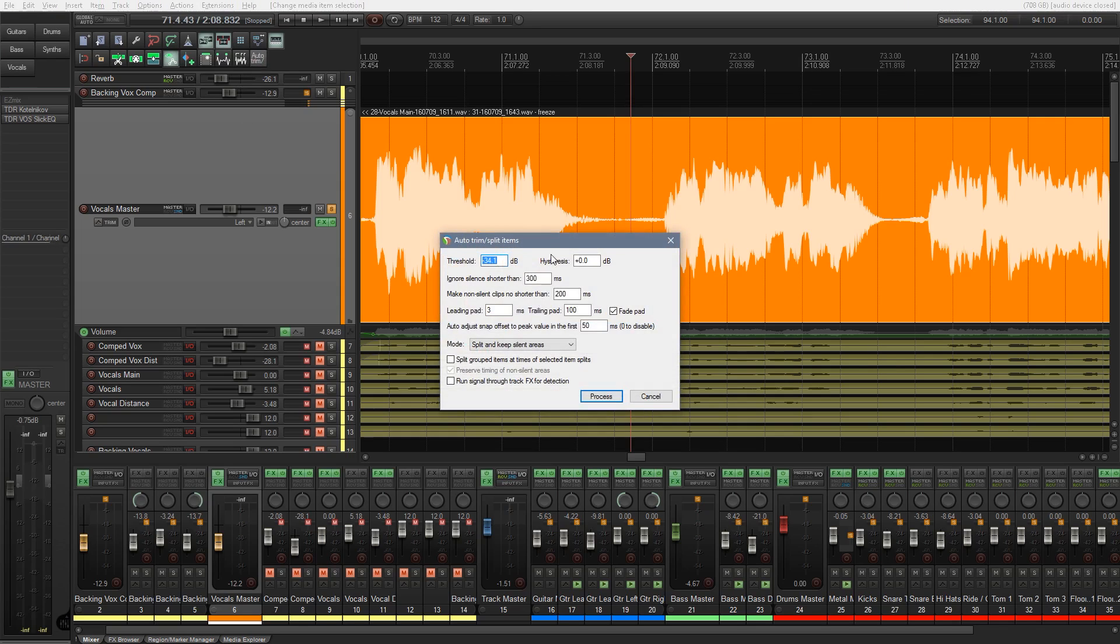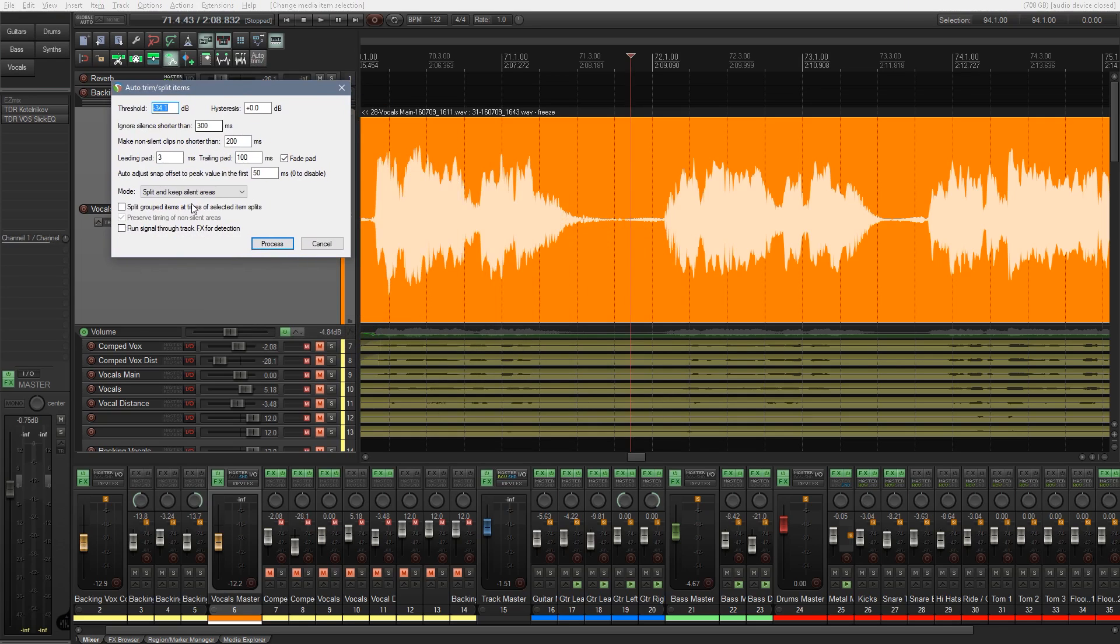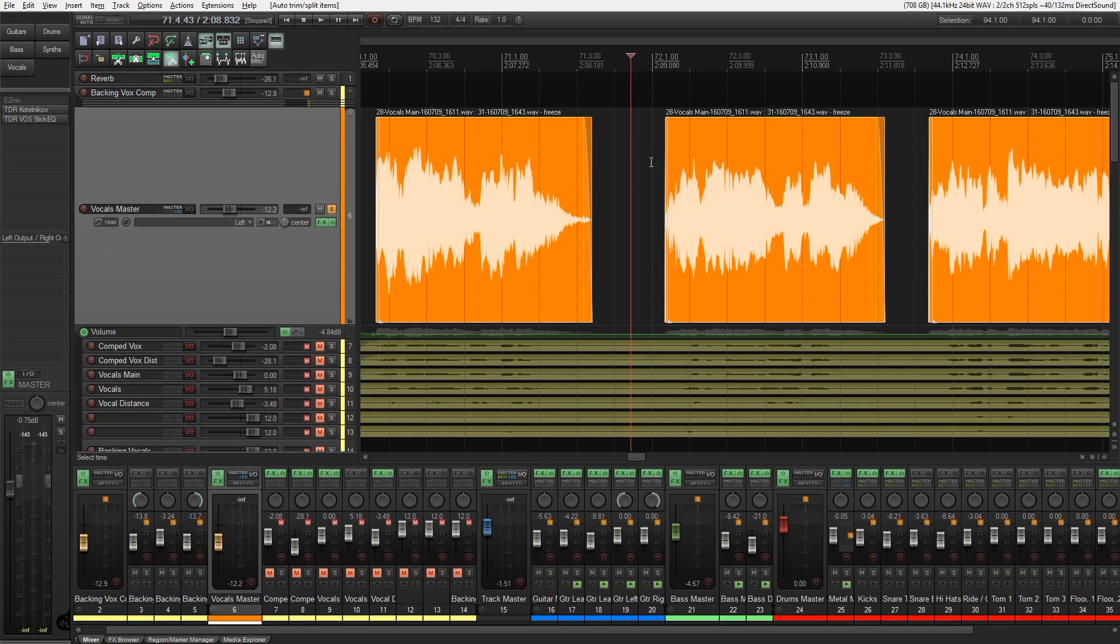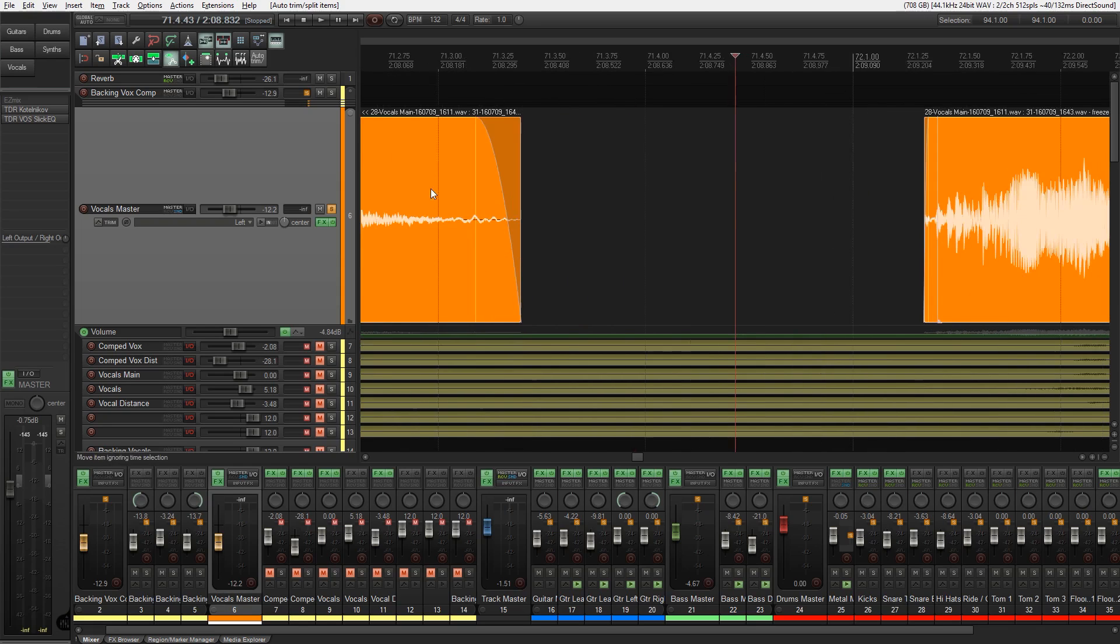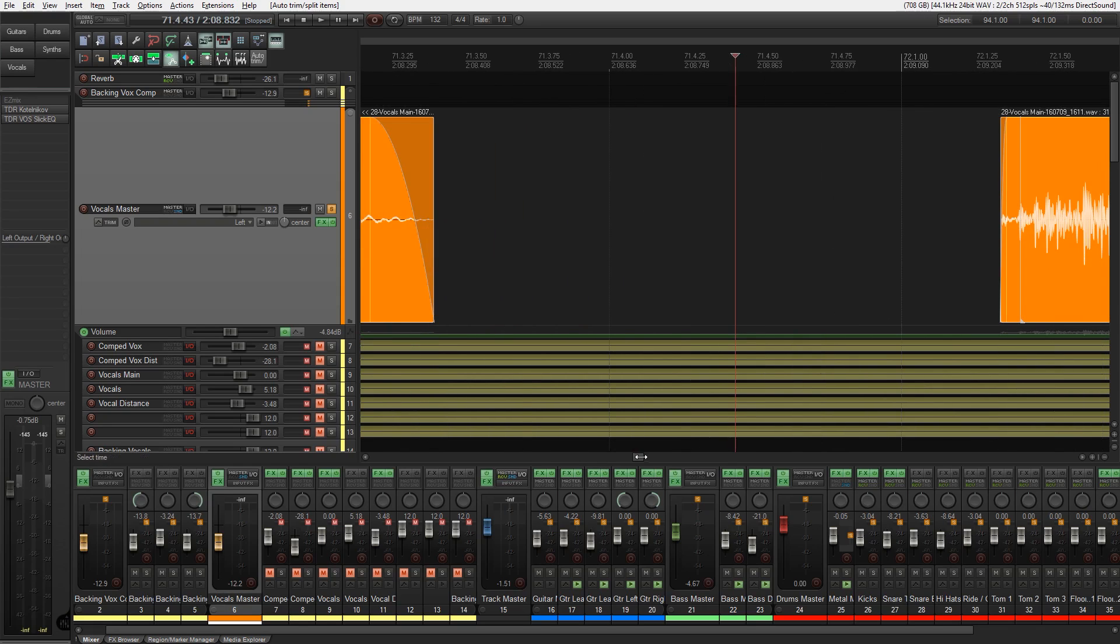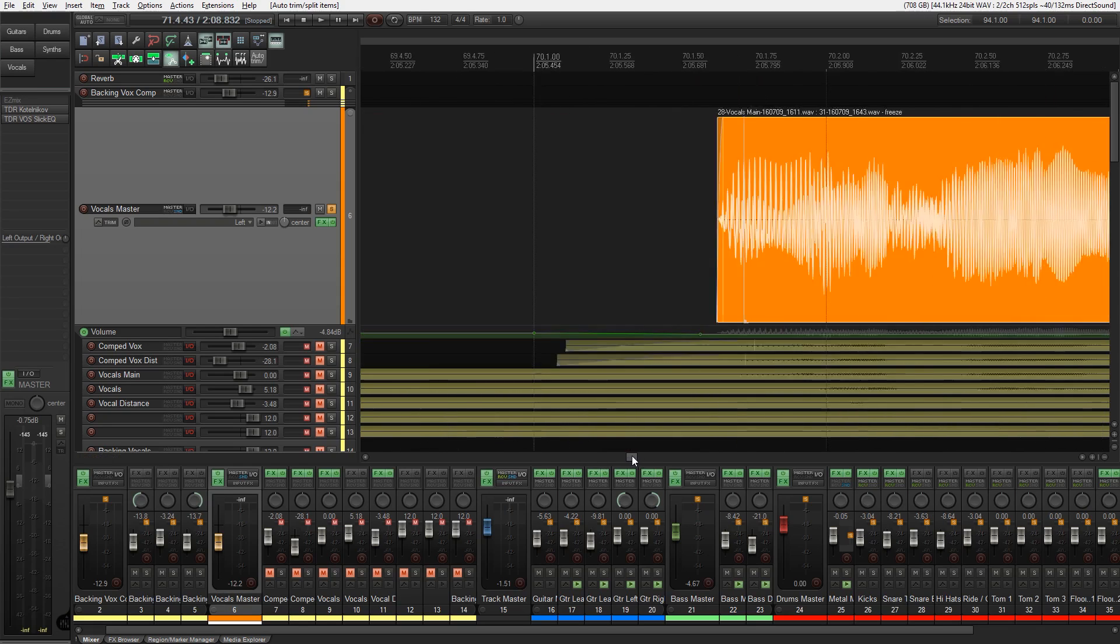So let's just go back in and say we want to split and remove the silent areas and click on process. So there we go. We've got exactly what we want. If we take a look at the beginning and the end of these different pieces of audio, you can see we've got fades applied for us. Let's just zoom in a little bit because the fade at the beginning is quite short.